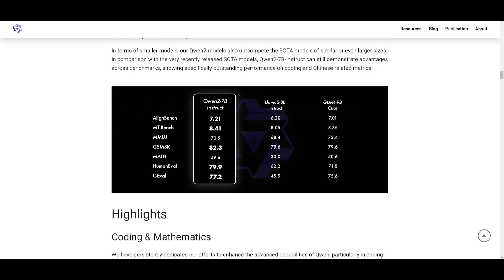But if you scroll down a little bit, you can see the performance of the Qwen2 7 billion parameter model, and they evaluated it on 16 benchmarks across various domains. And it is balanced better in terms of capabilities and alignment with human values. And it's significantly outperforming Qwen 1.5, which was their previous model, and it's quite well competing against Llama 3's 70 billion parameter model, which is amazing to see.